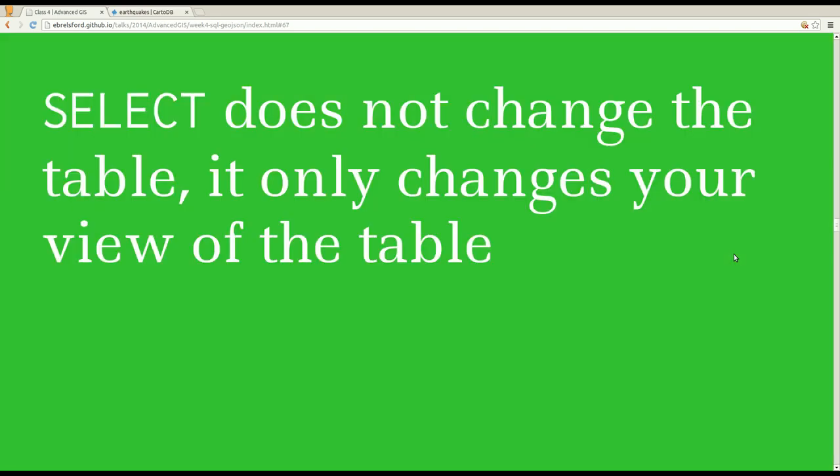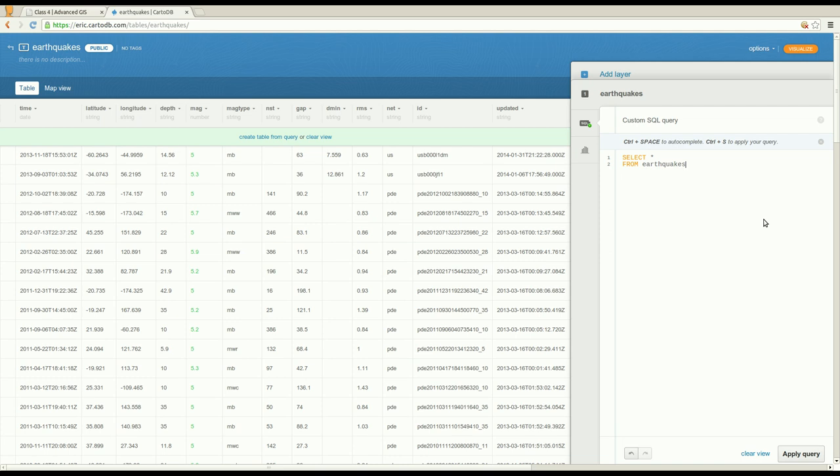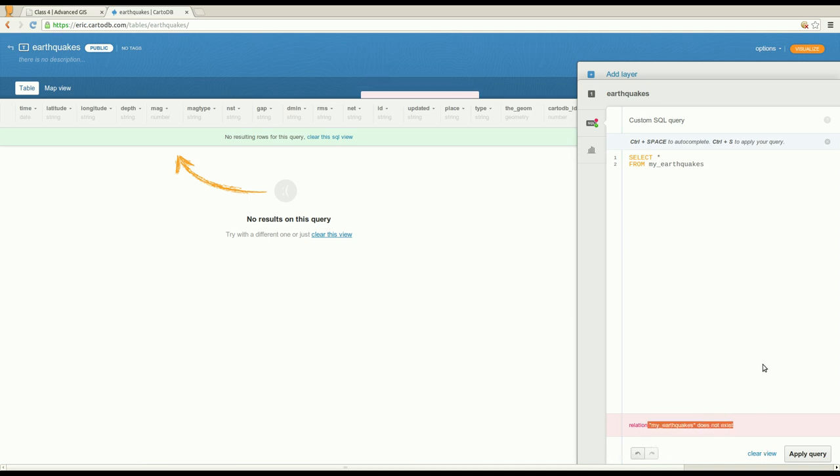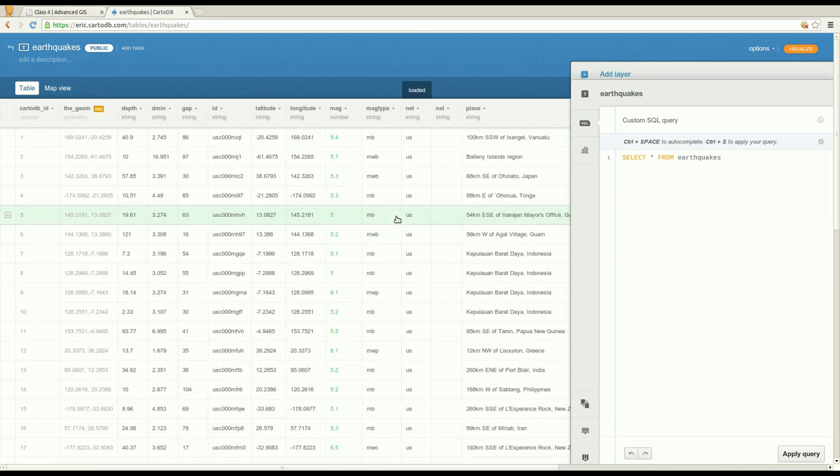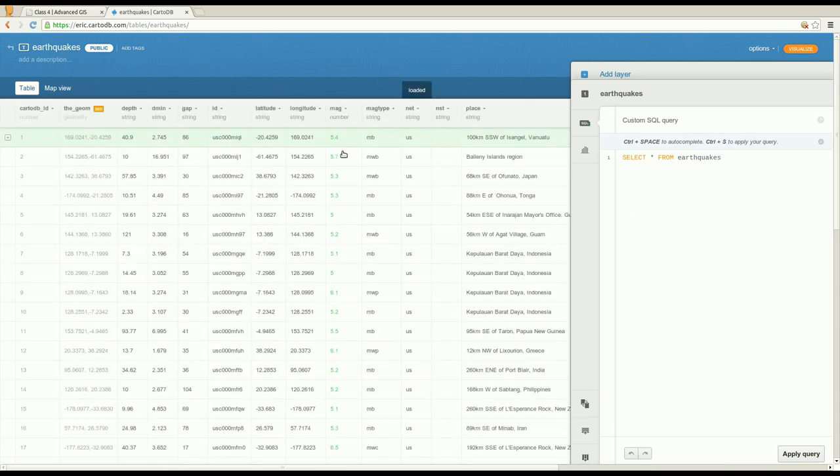Okay, so it's important to remember that select is not going to change your table. It's only going to change your view of the table. So you can't really break anything in CartoDB by writing a bad select query. You could say select star from my earthquakes. You'll see that it says my earthquakes does not exist down here. But I didn't break anything. I can always just go here and clear it. Everything's fine. I can say select star from earthquakes where mag less than zero doesn't make any sense. But I didn't break anything. It's just a different view and I can clear that view and everything's still intact.